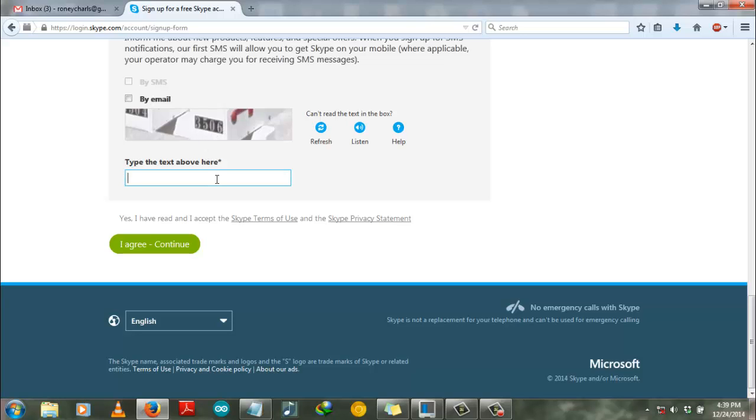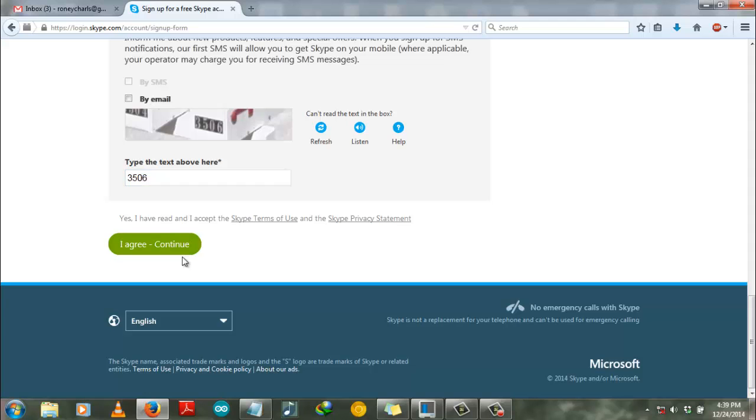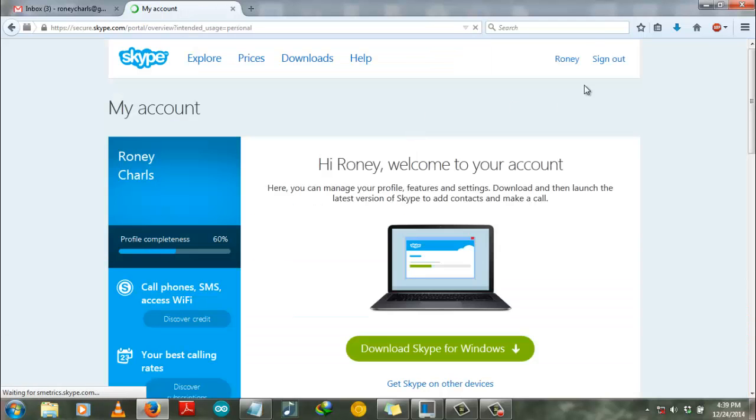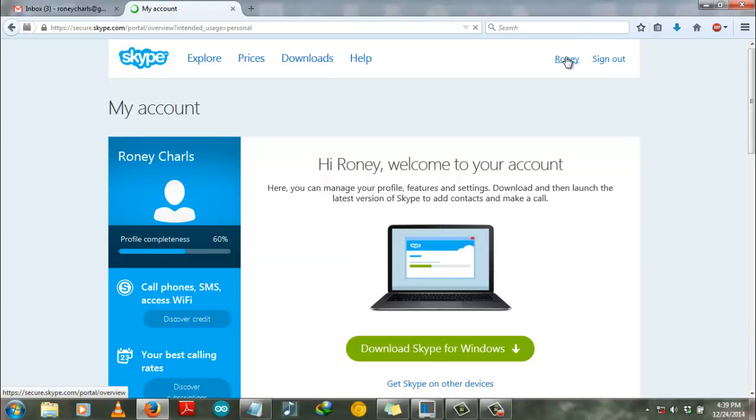So you can read the text from here and have to enter whatever you read in this blank space. Then click I agree and continue. As you can see here, the sign out tab is already here and Ronnie name is coming on the screen, so my account has been created already.